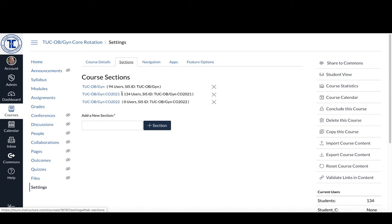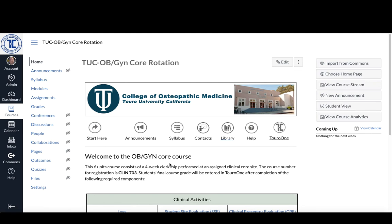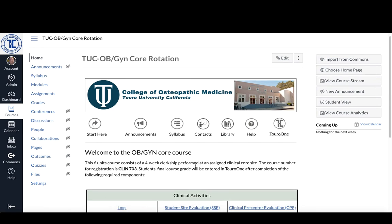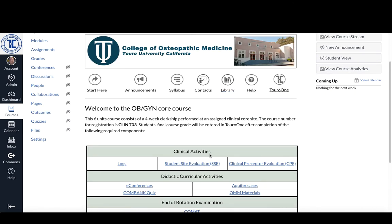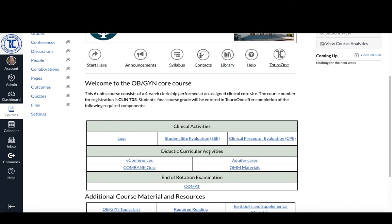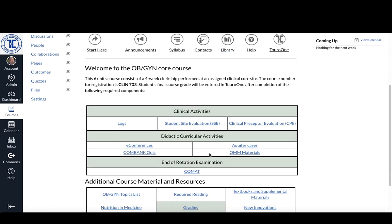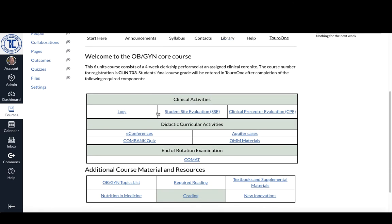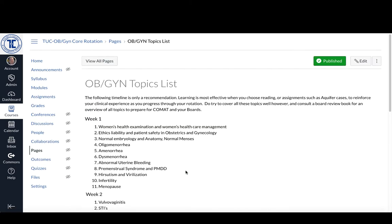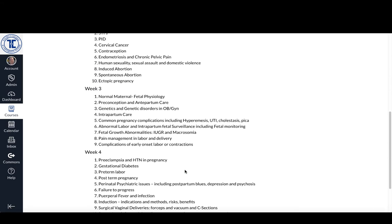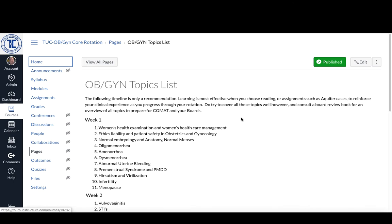You can use the same organization year after year, and beyond that, organizations operate the exact same way as courses. As you can see from this one, we're using a pages model here, so you literally click from one page to another page the same way you would in any other course.